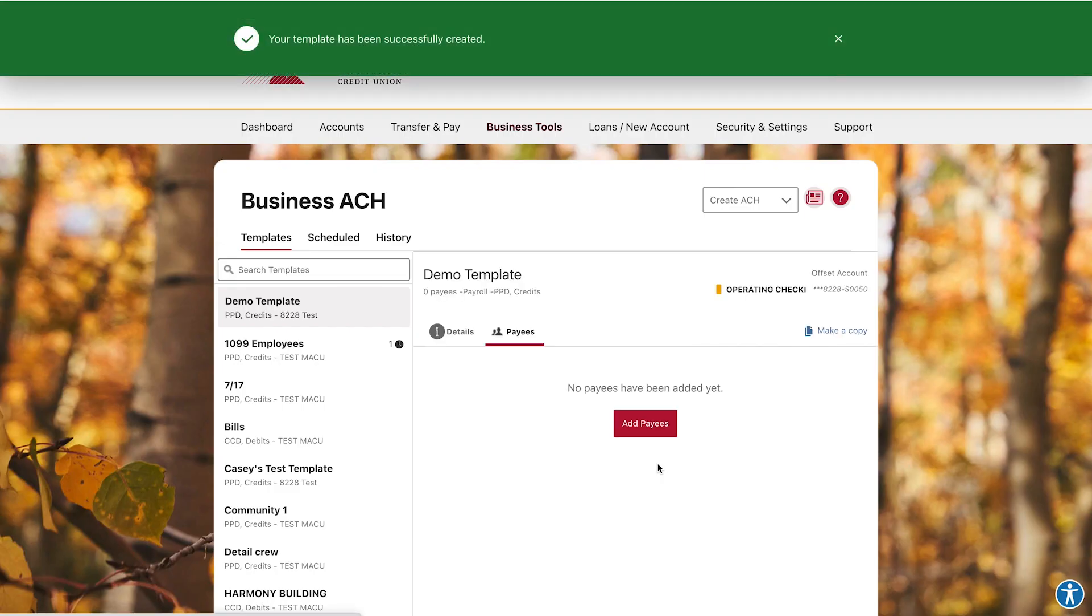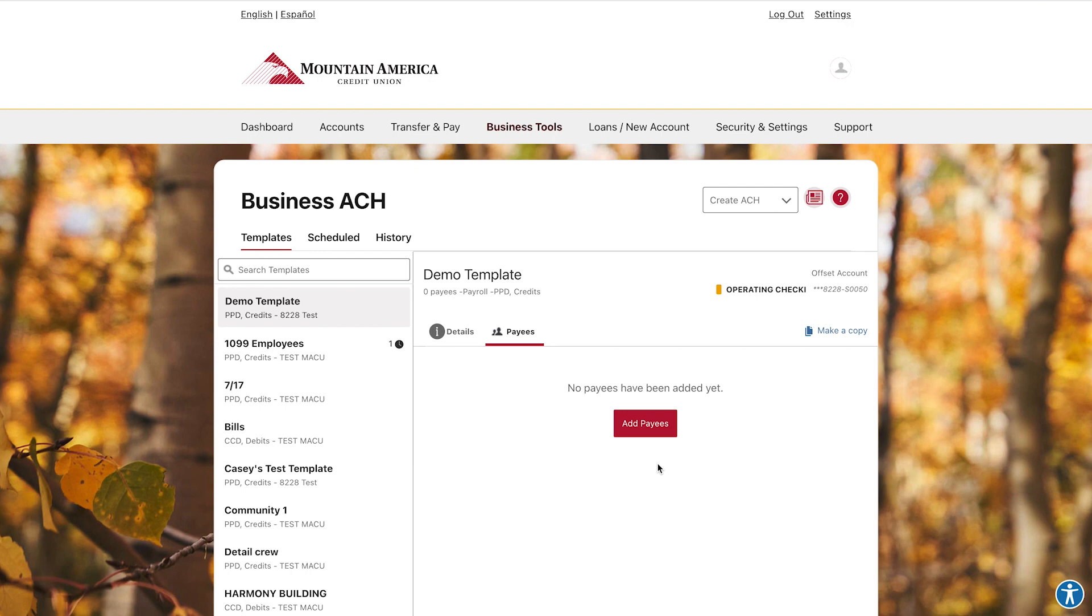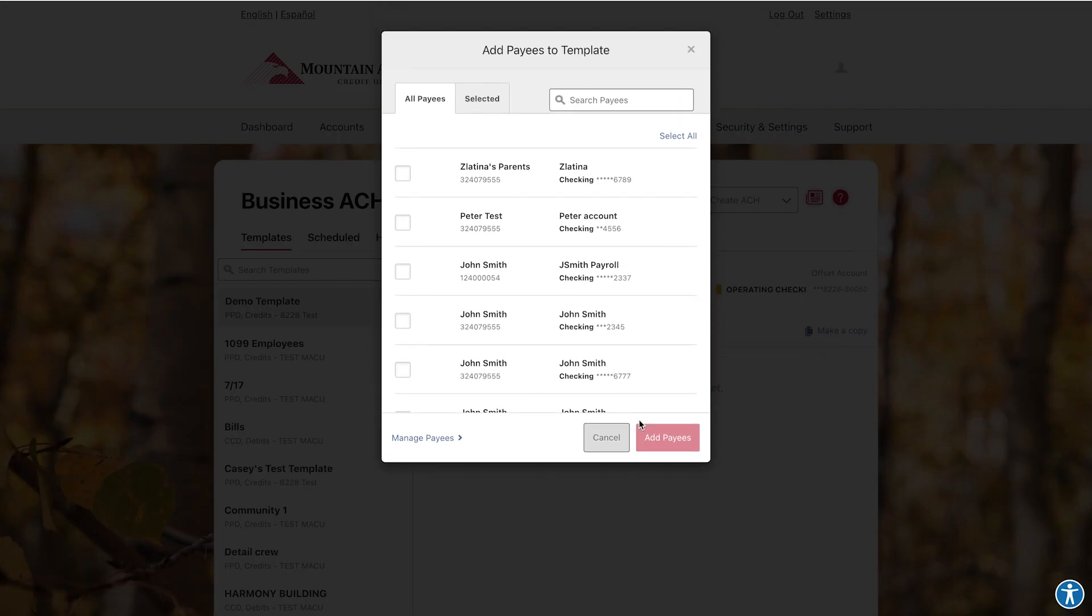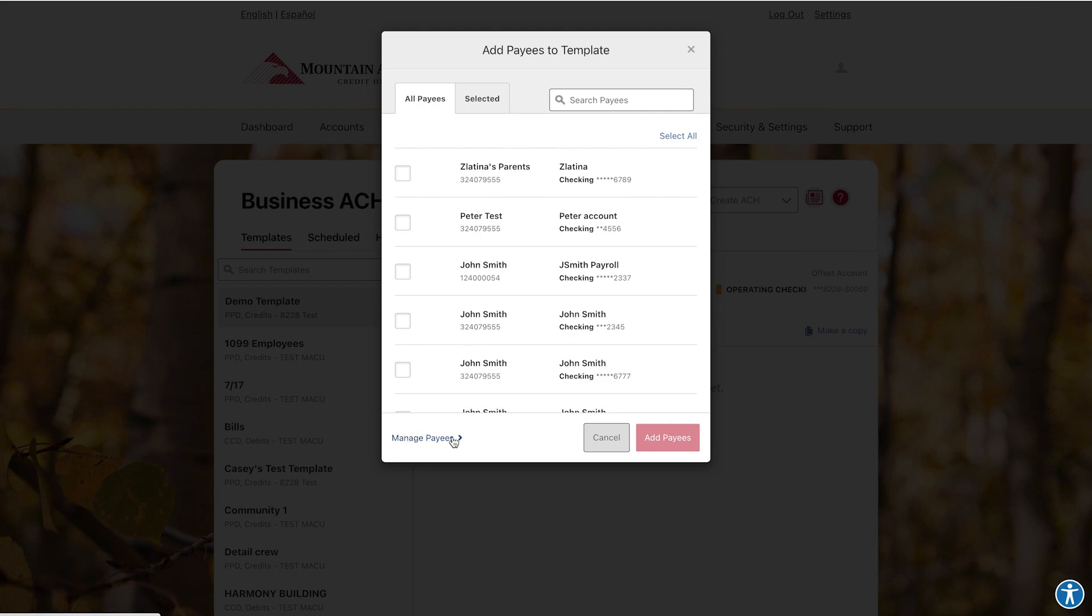It's time to add payees to this new template. Click Add Payees and select which employees or vendors you would like to add to the template. If you haven't yet created the payee you would like to add to this template, you can click this text.